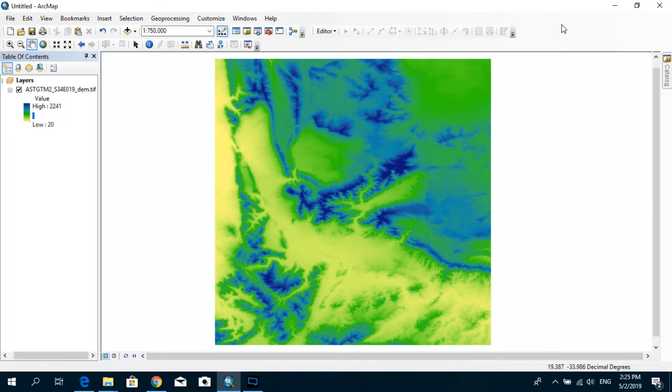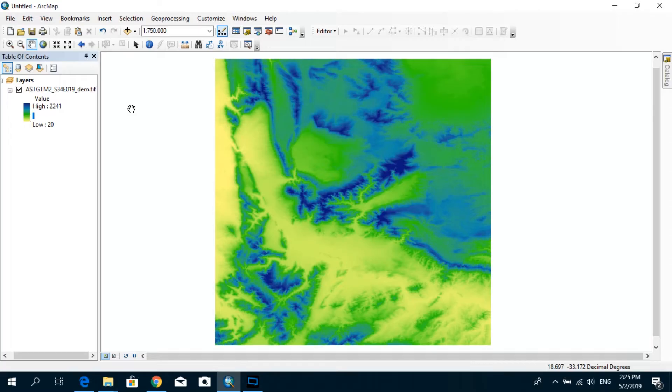So first of all, you can see that I have loaded up my DEM. If you would like to know how to download a DEM, I have already prepared a tutorial for that and I will put the link in the description below. You can first study that tutorial on how to download an Aster DEM from the NASA website. And here you can see that I have already loaded up the DEM into ArcGIS interface.